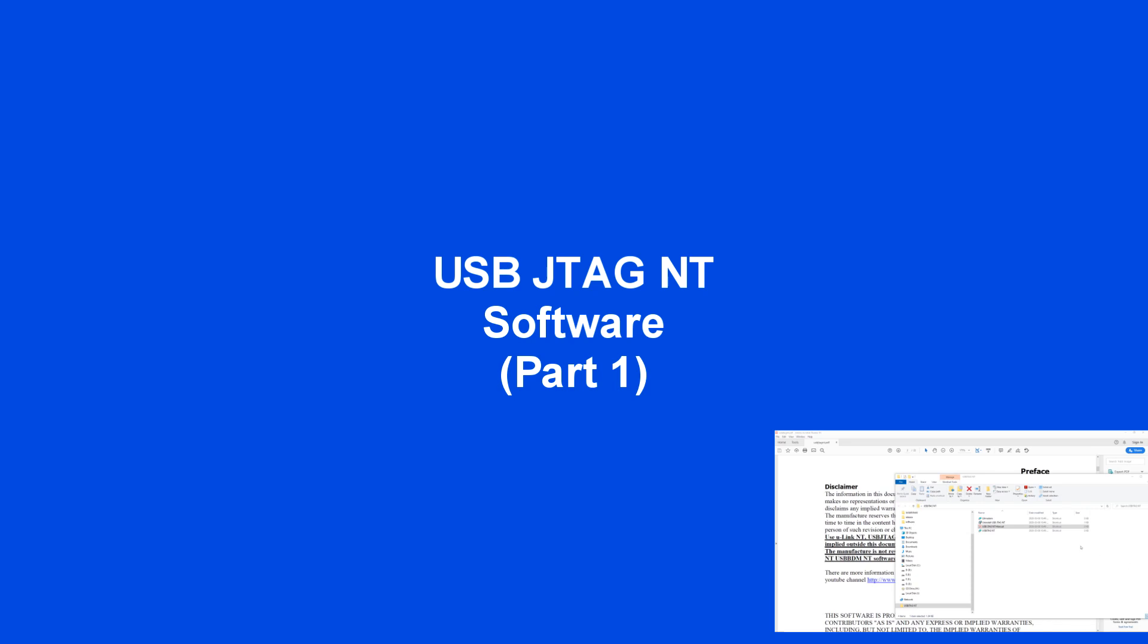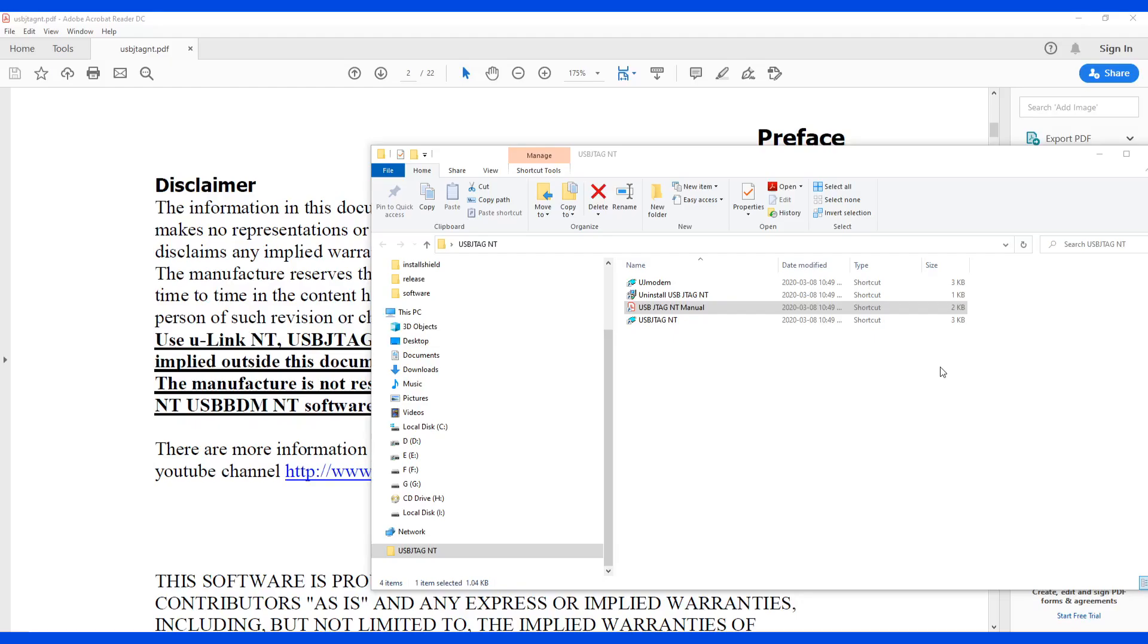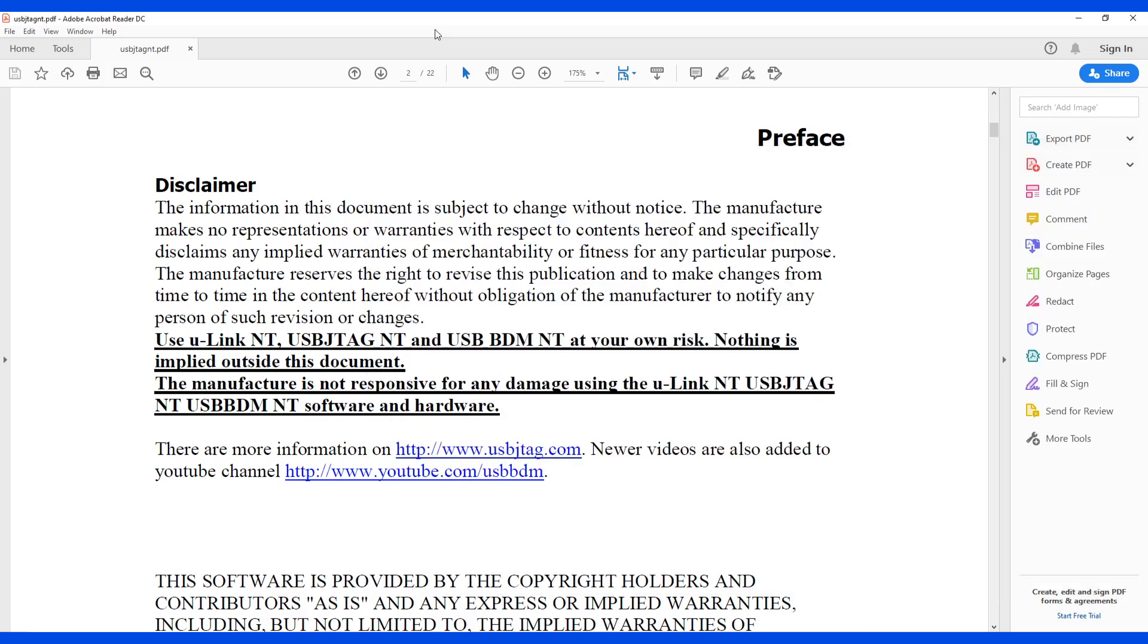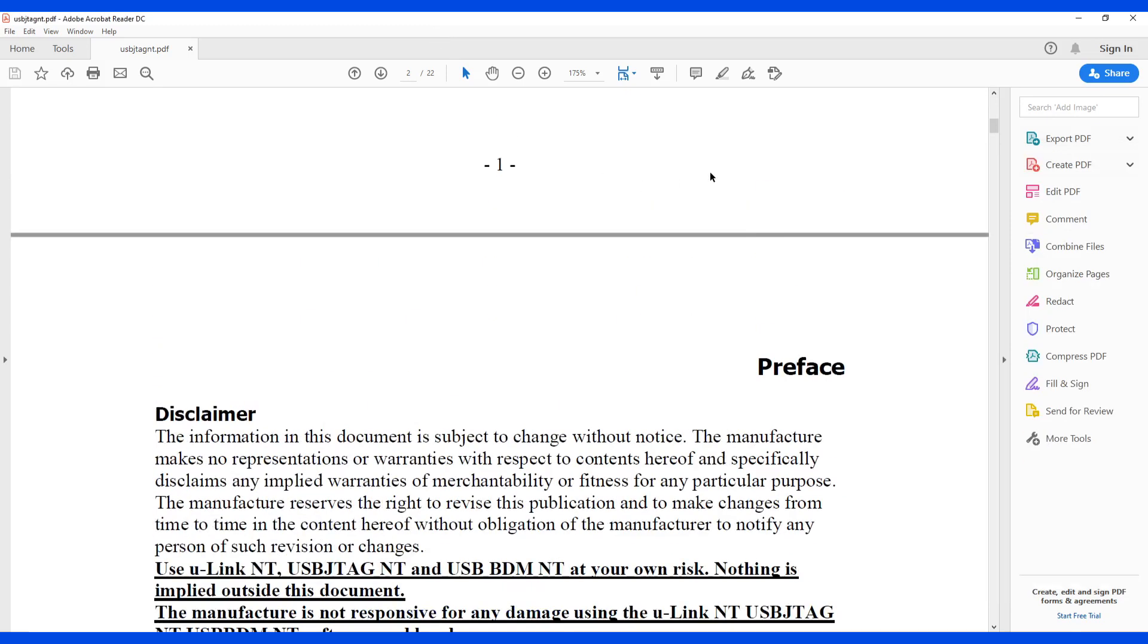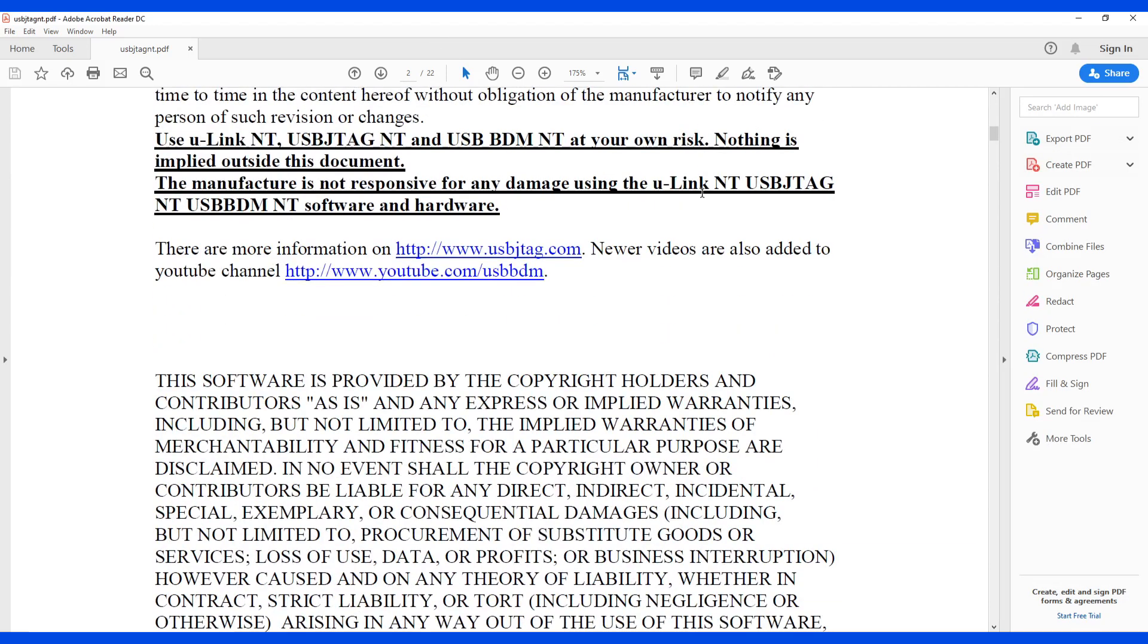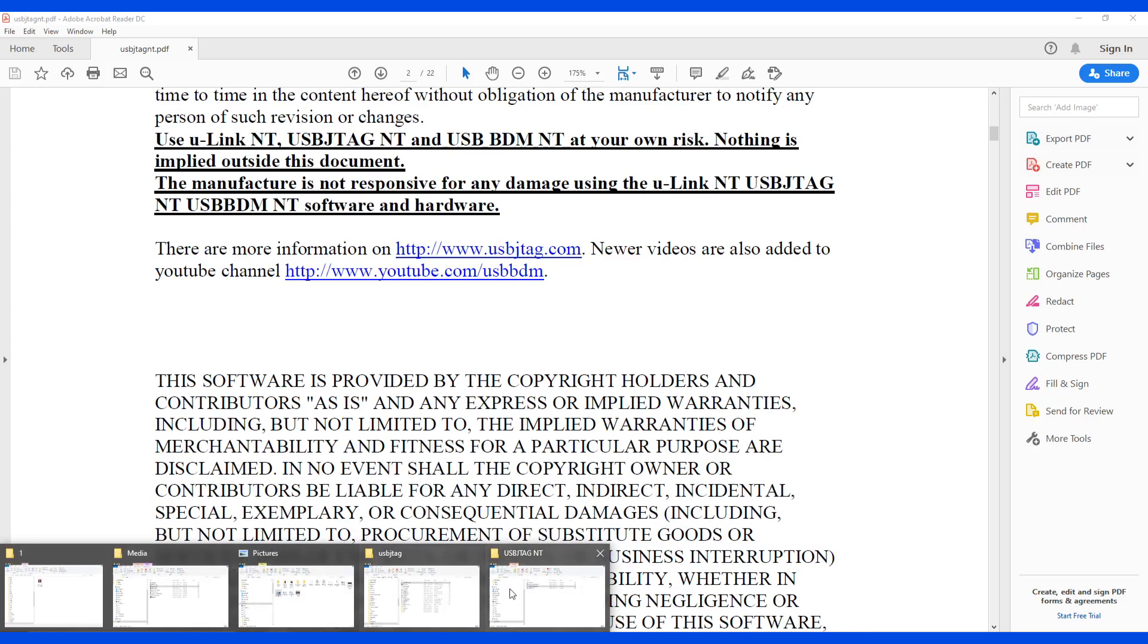This is the first video of using the USB JTAG NT software. By the way, there is a user manual in the installation package. You can read it, but if you prefer to watch the video, this video is for you.